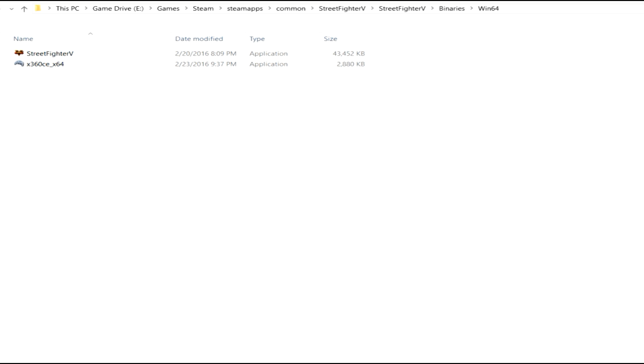Now once you do that and you extract it, you'll see that your screen looks just like this. Well, Street Fighter V and X360CE there. Now what you want to do is click up, actually stop before we go any further. Make sure your controllers that you want to set up are actually plugged into your machine.